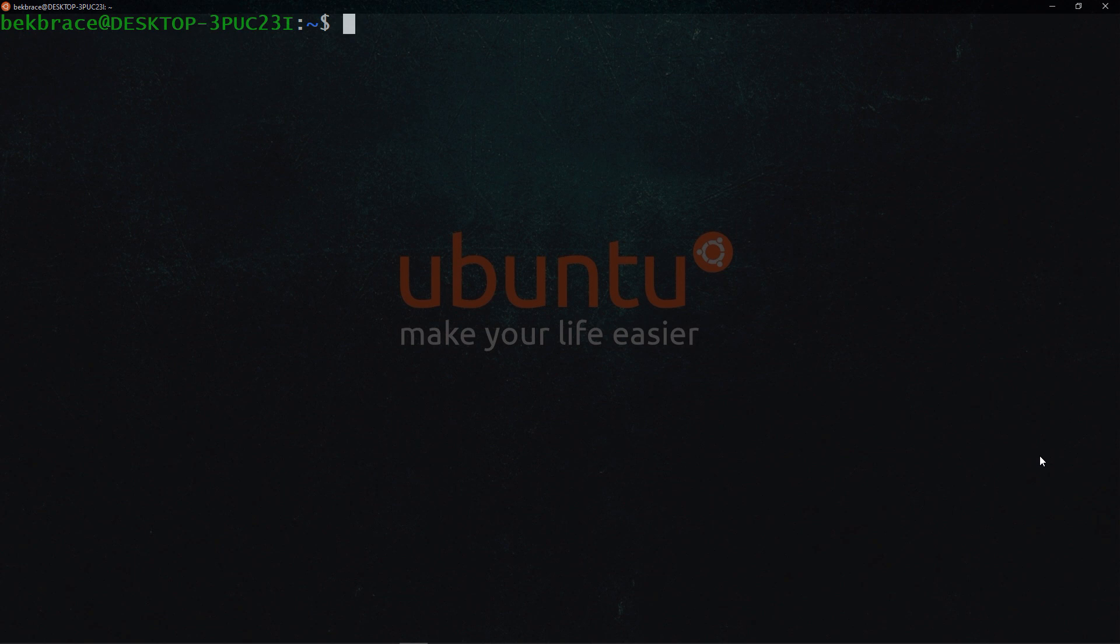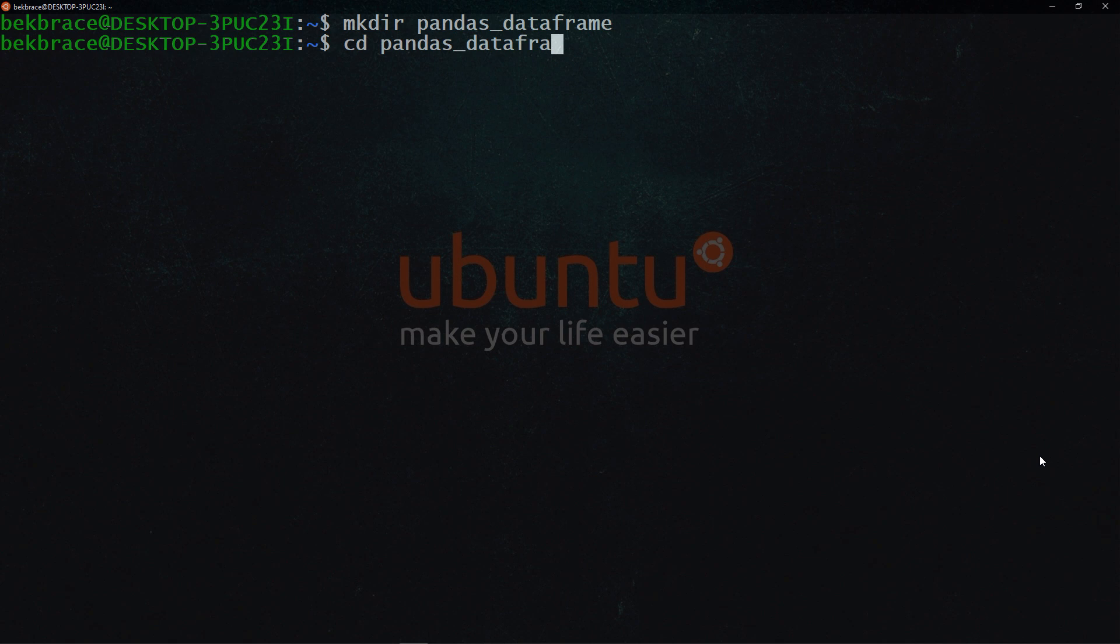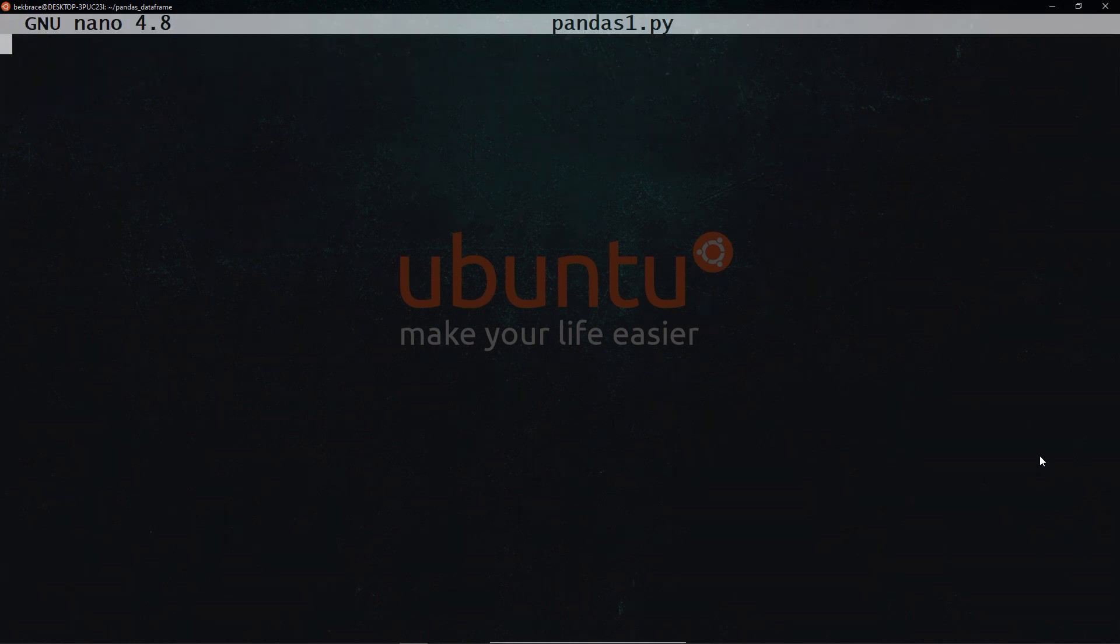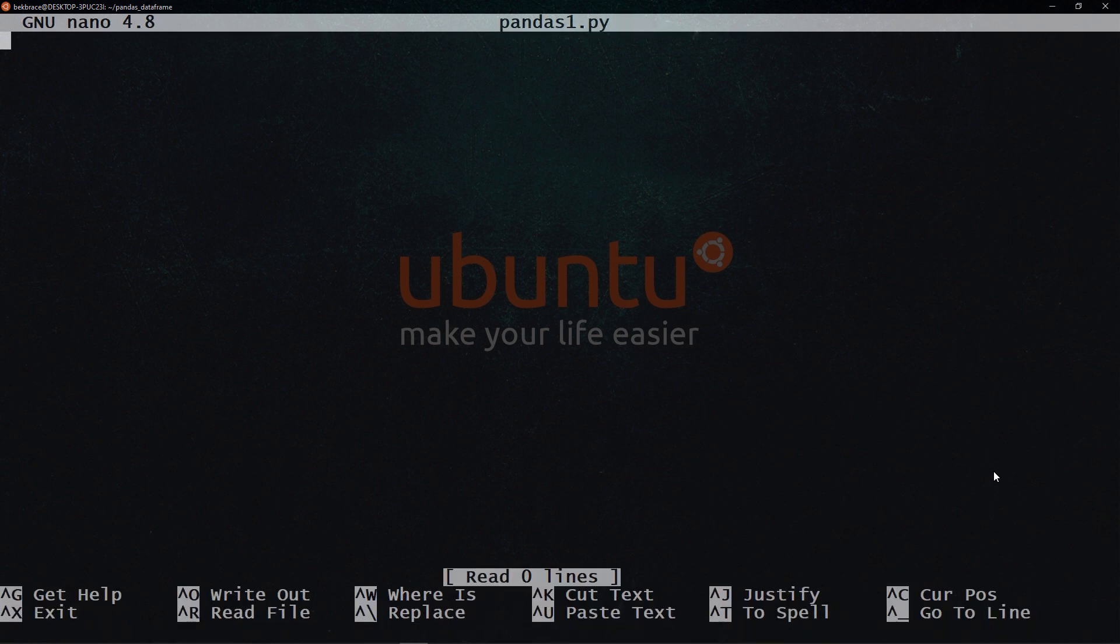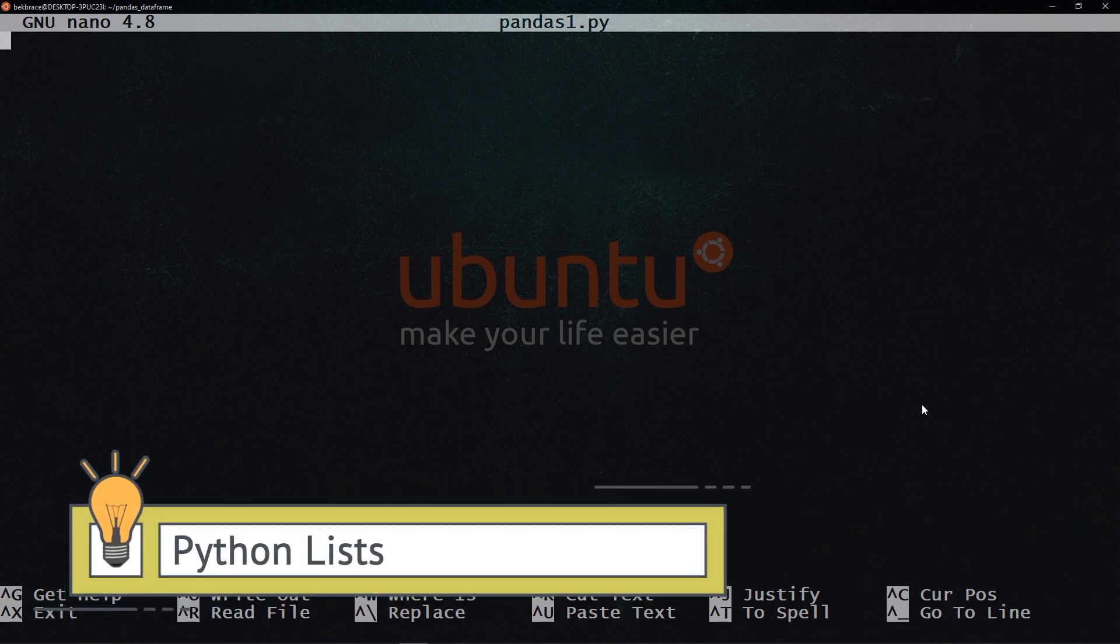First thing that I want to do is to create a folder, I'm going to call it pandas data frame. And I'll create a file called pandas1.py. And I will open that using nano. Let's make this a little bit smaller. So I'm going to show you first how to create a data frame using the list. First of all, I want to import pandas.